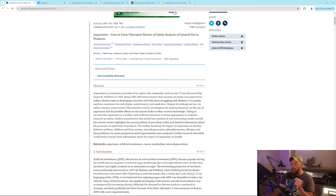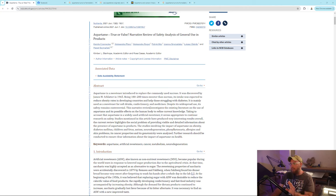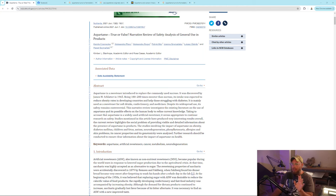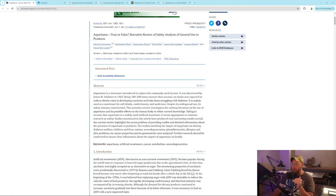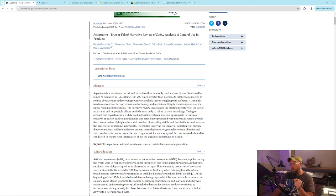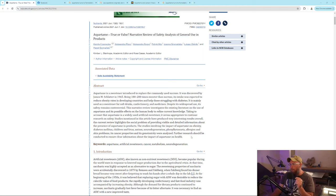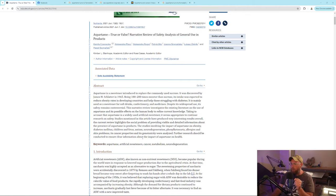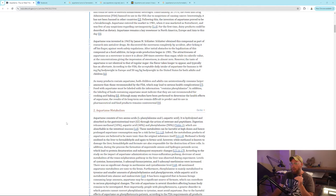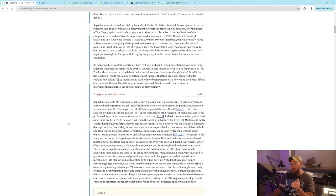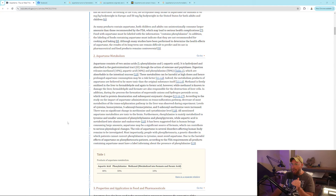It is mainly used as a sweetener for soft drinks, confectionery, and medicines. Despite its widespread use, its safety remains controversial. This narrative review investigates the existing literature on aspartame and its possible effects on human body, including impact on obesity, diabetes, children and fetus, autism, neurodegeneration, allergies, cancer properties, and genotoxicity.